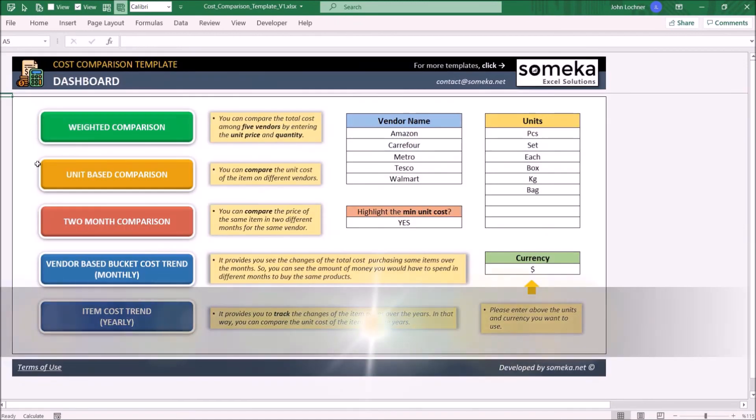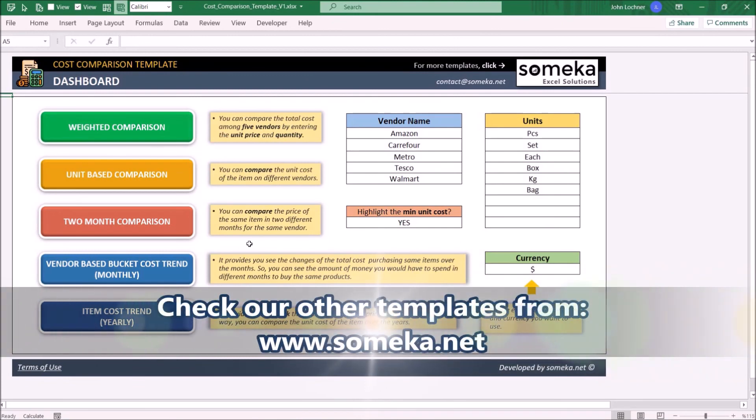Thanks for watching and don't forget to check our other templates at www.someka.net